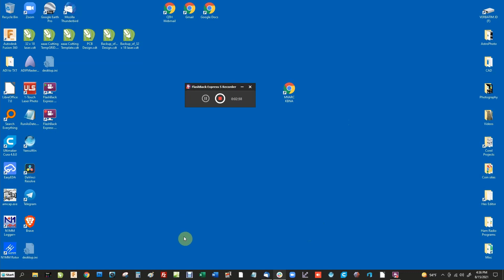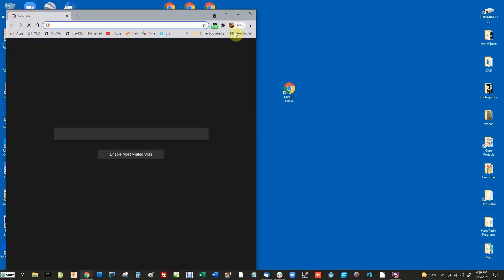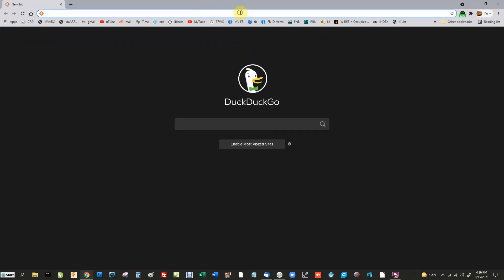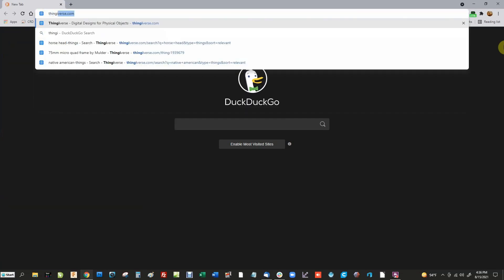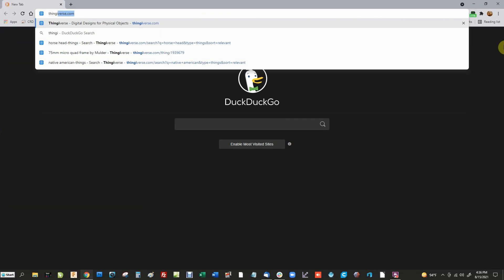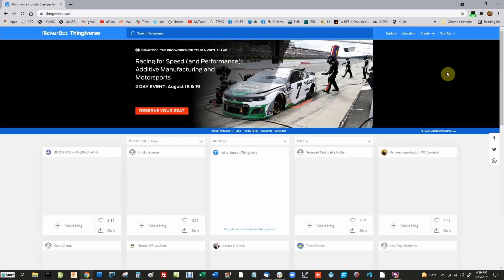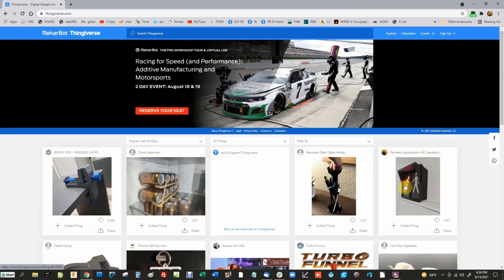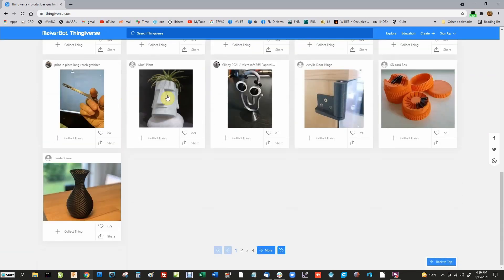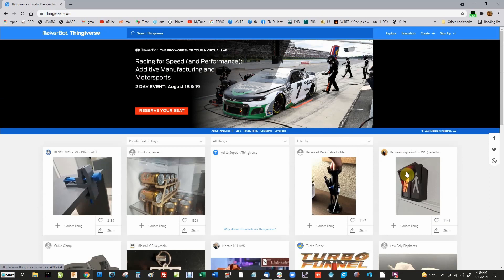The first thing we're going to do is open up a browser and go to Thingiverse — it's spelled T-H-I-N-G-I-V-E-R-S-E, thingiverse.com. All these items shown are objects that people have created as 3D files. Go up to the search engine and type in what you're looking for — let's look for a bear. We'll hit Enter and see what comes up.